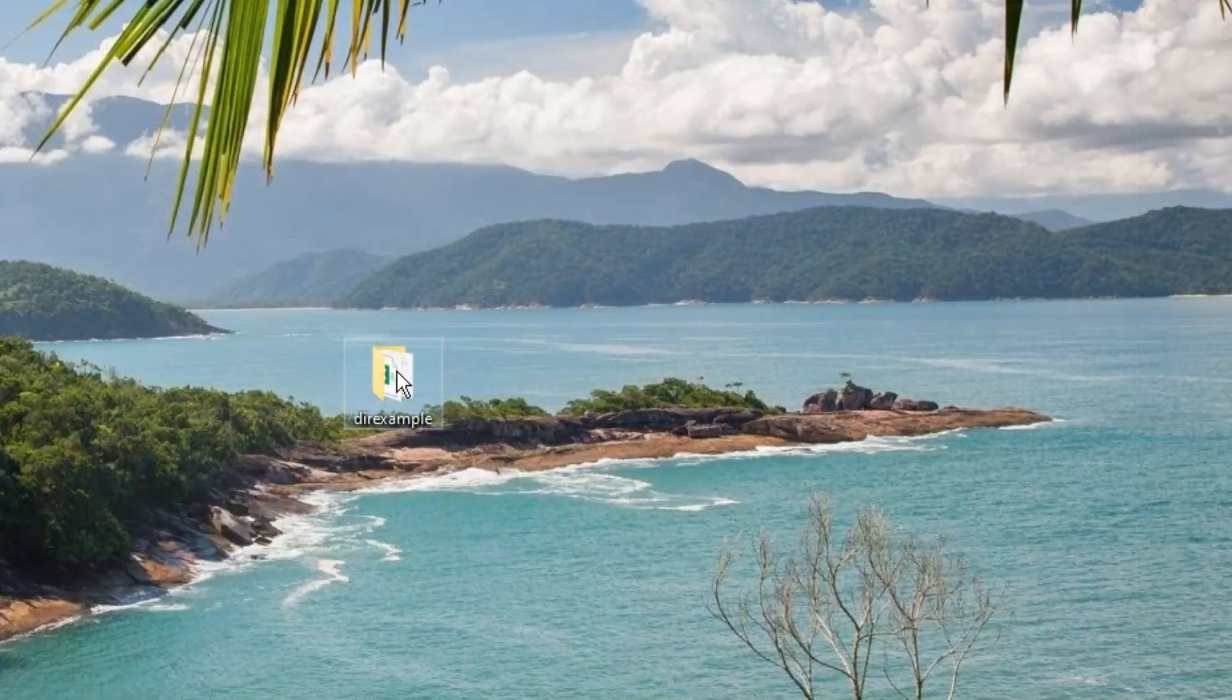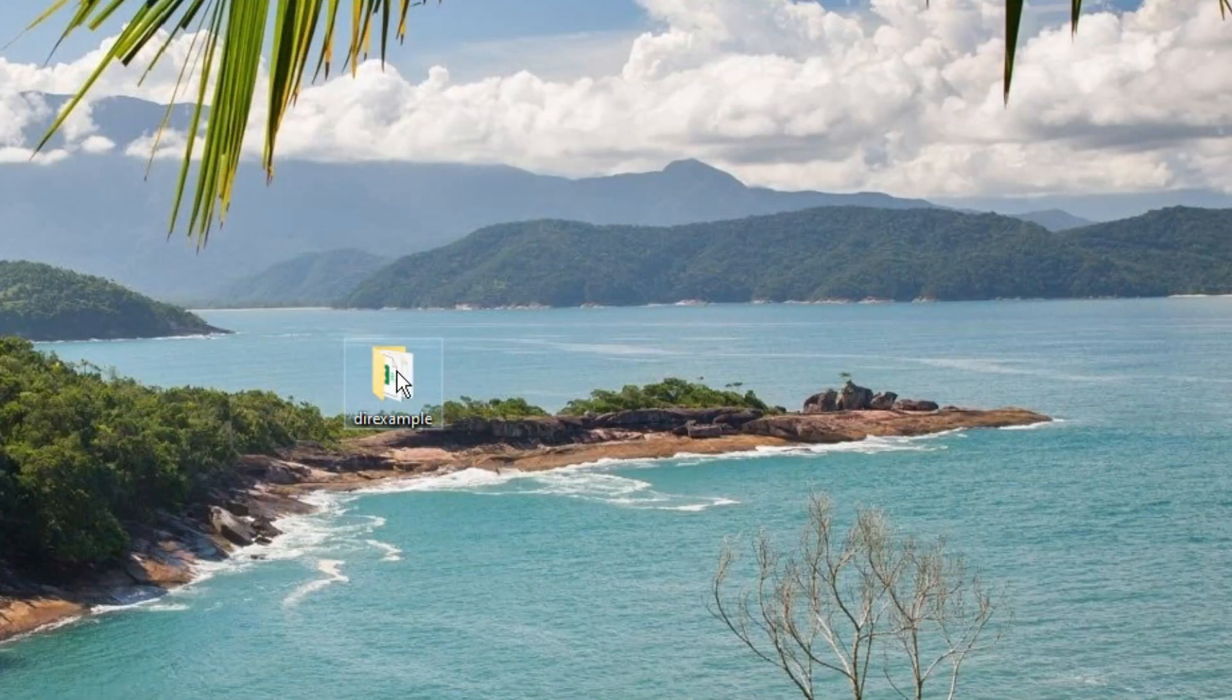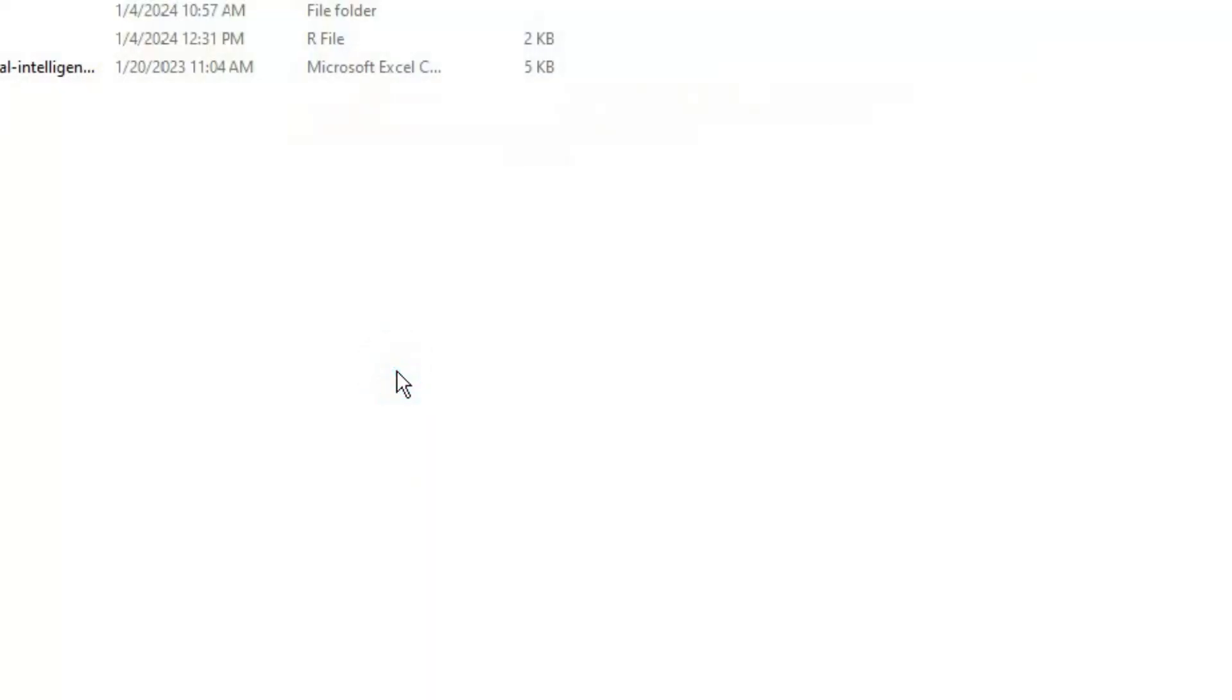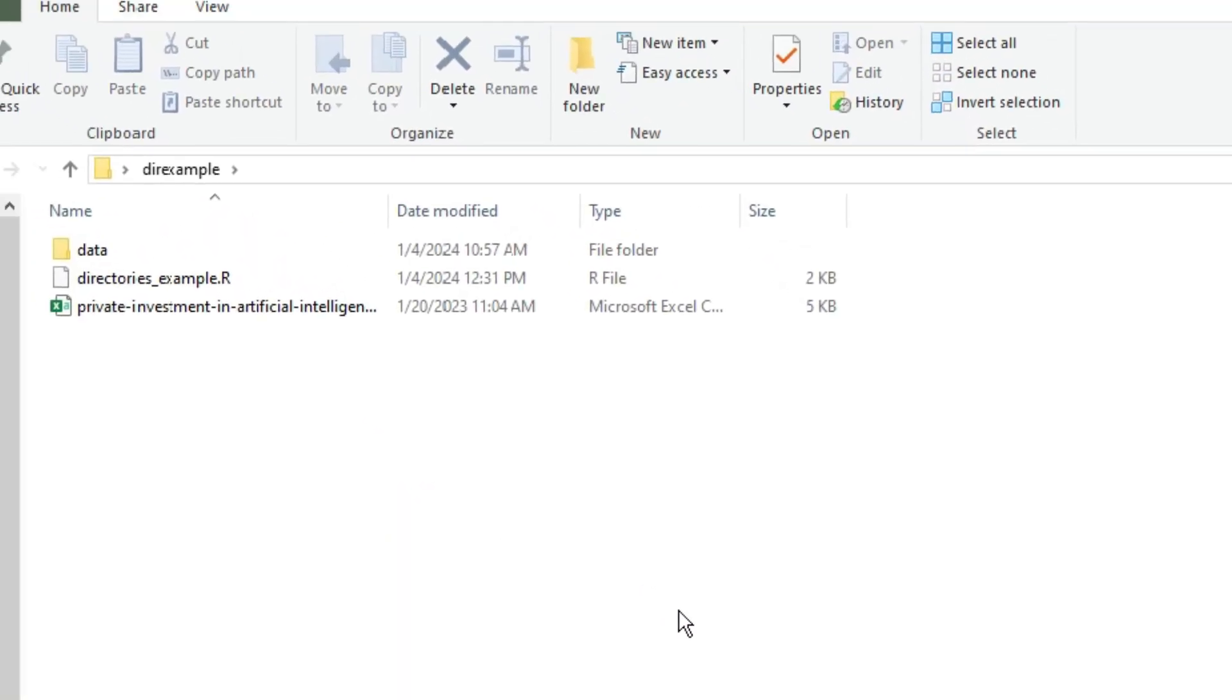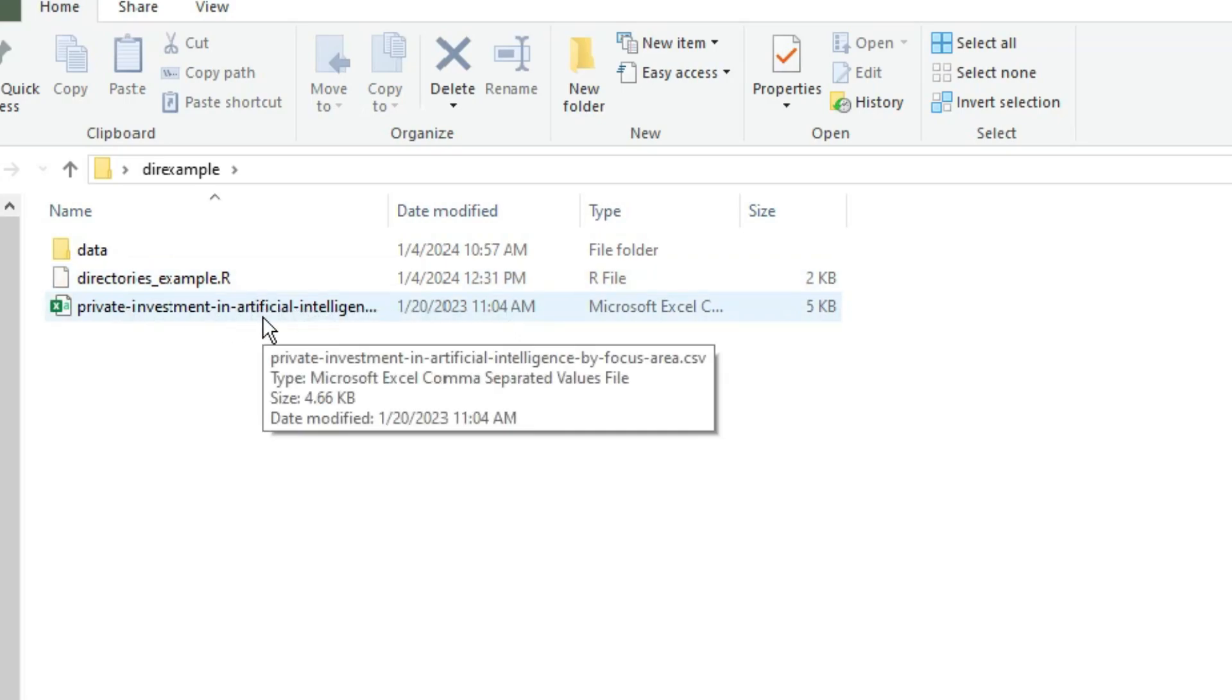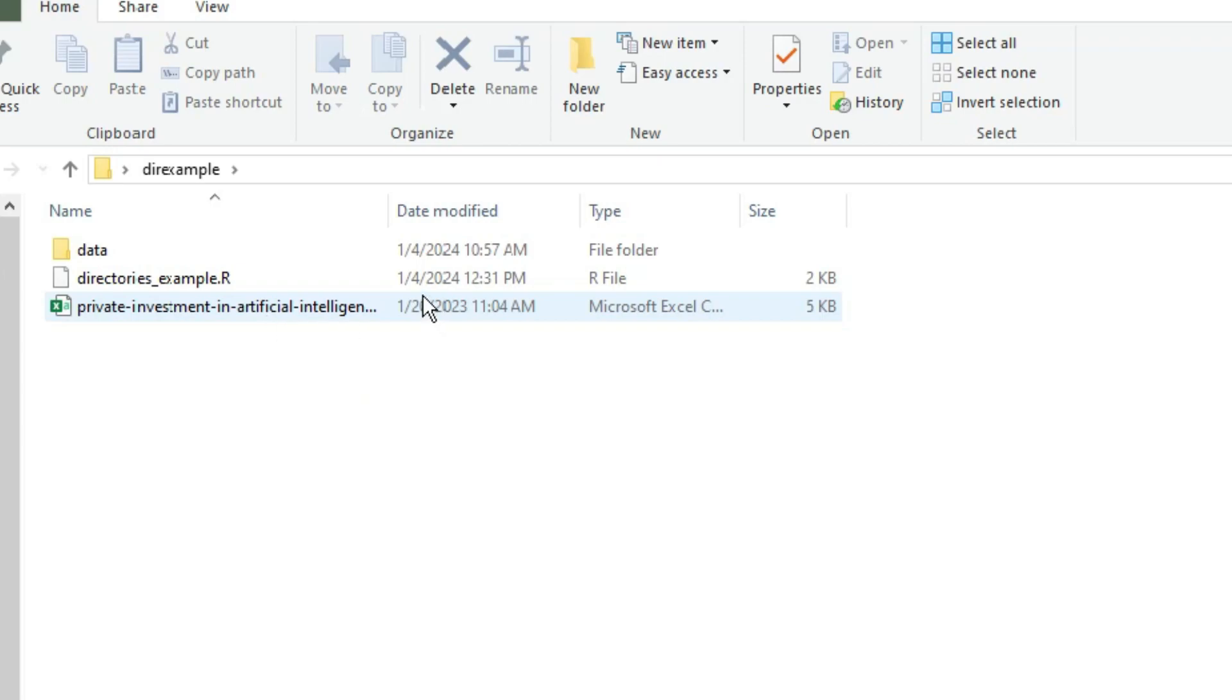On my desktop, I have a folder called dirExample. In this folder, I have an R script called directories-example.r, and I have our AI dataset csv that we've used in many videos called private investment in artificial intelligence by focus area.csv.